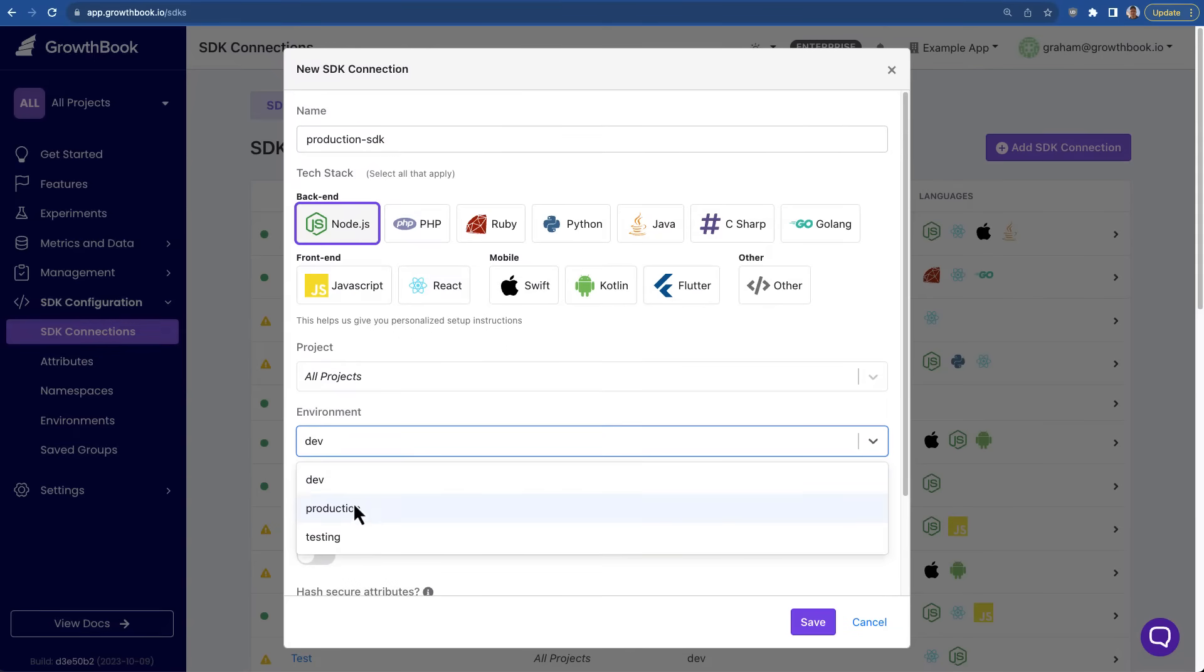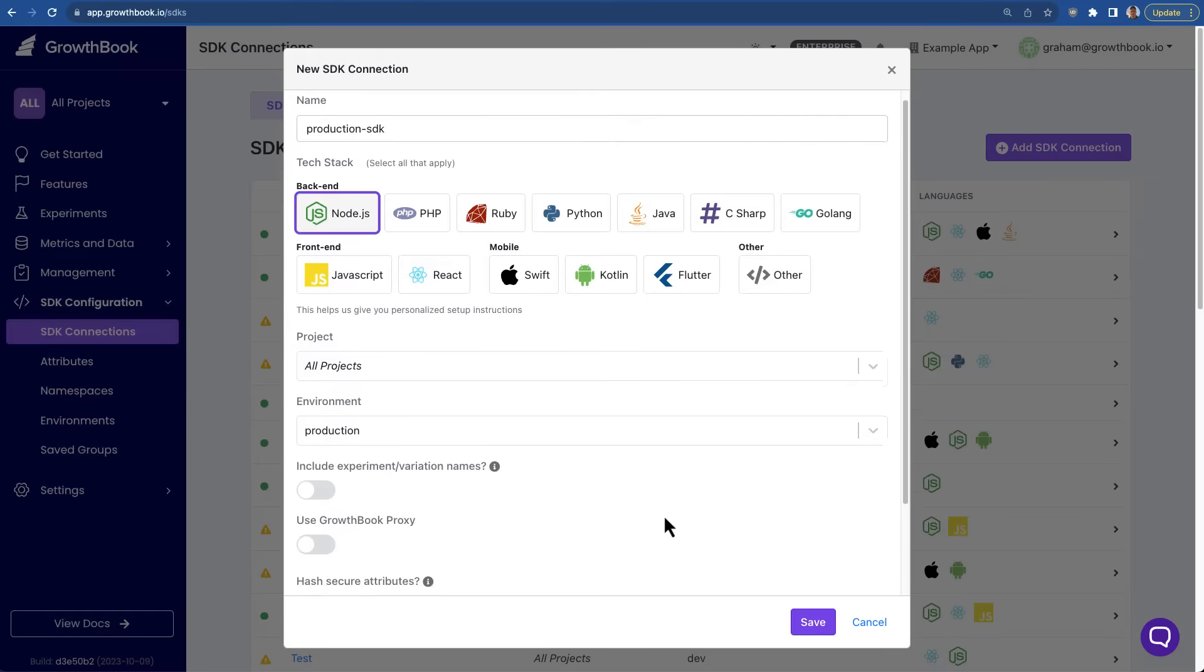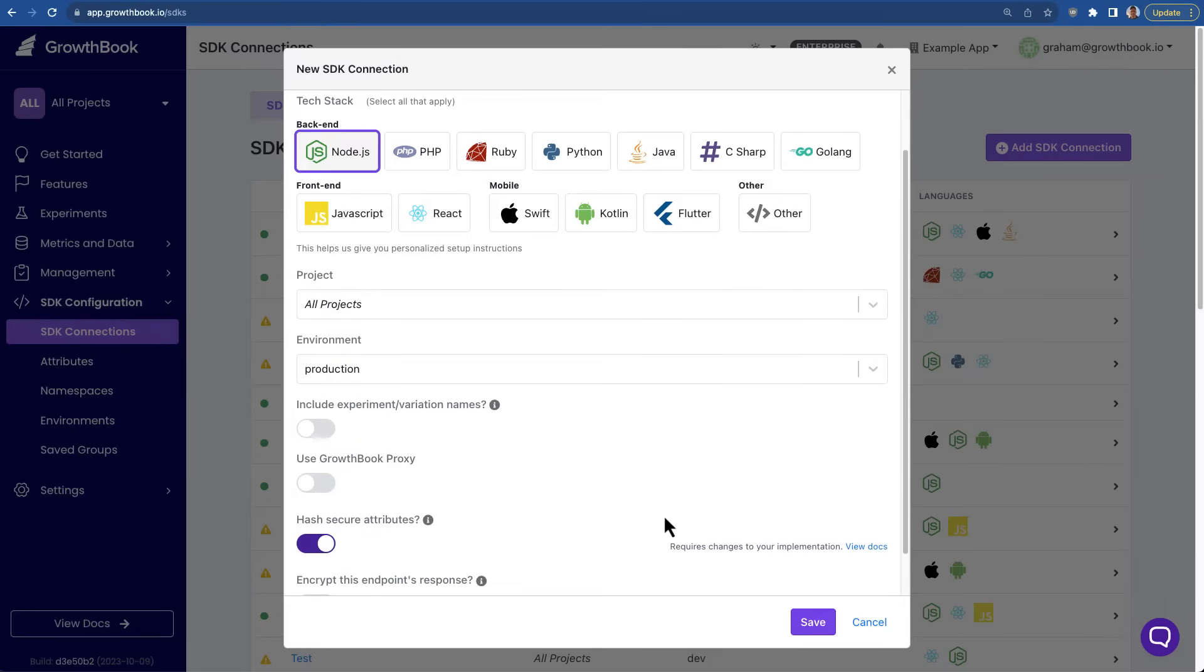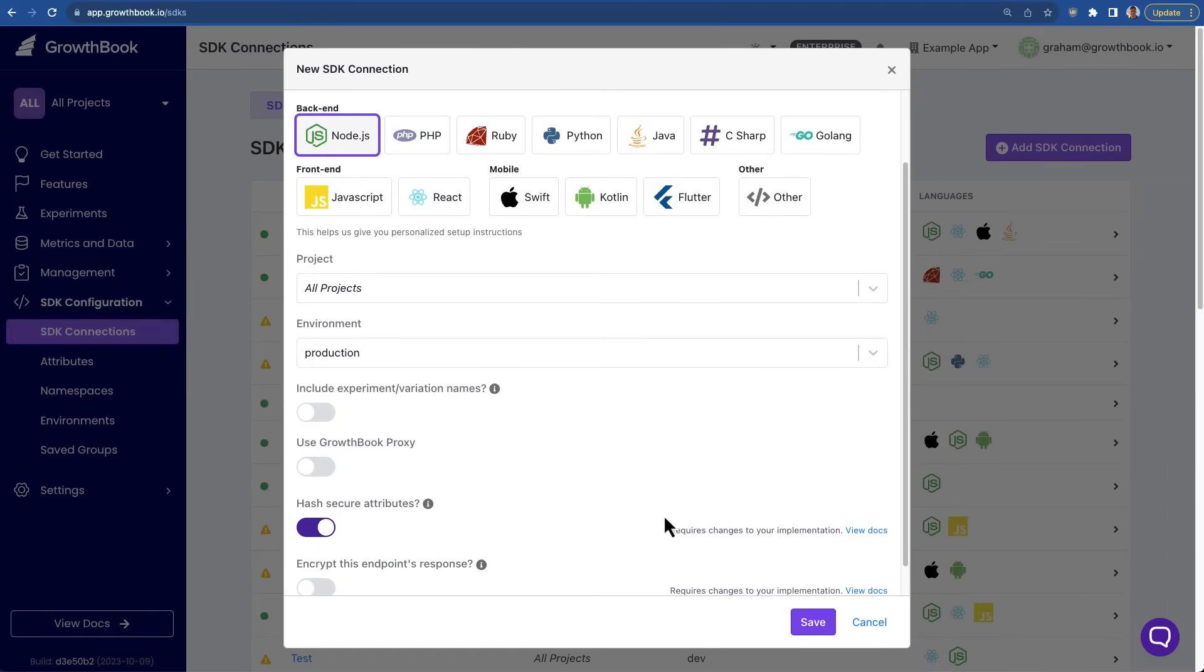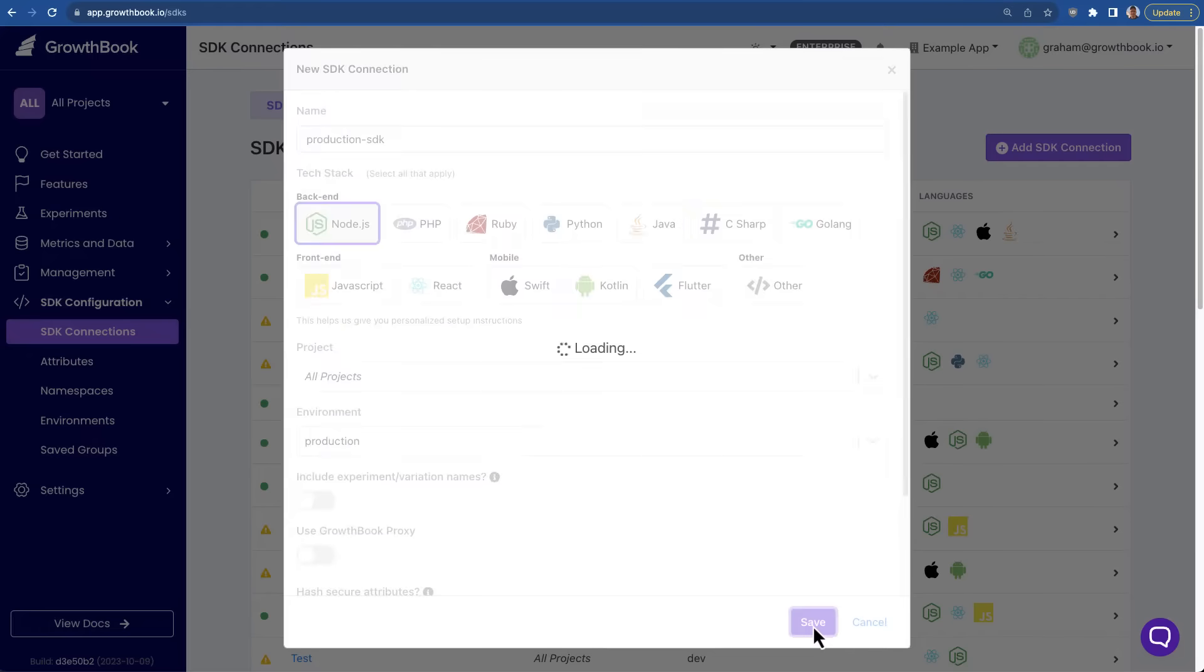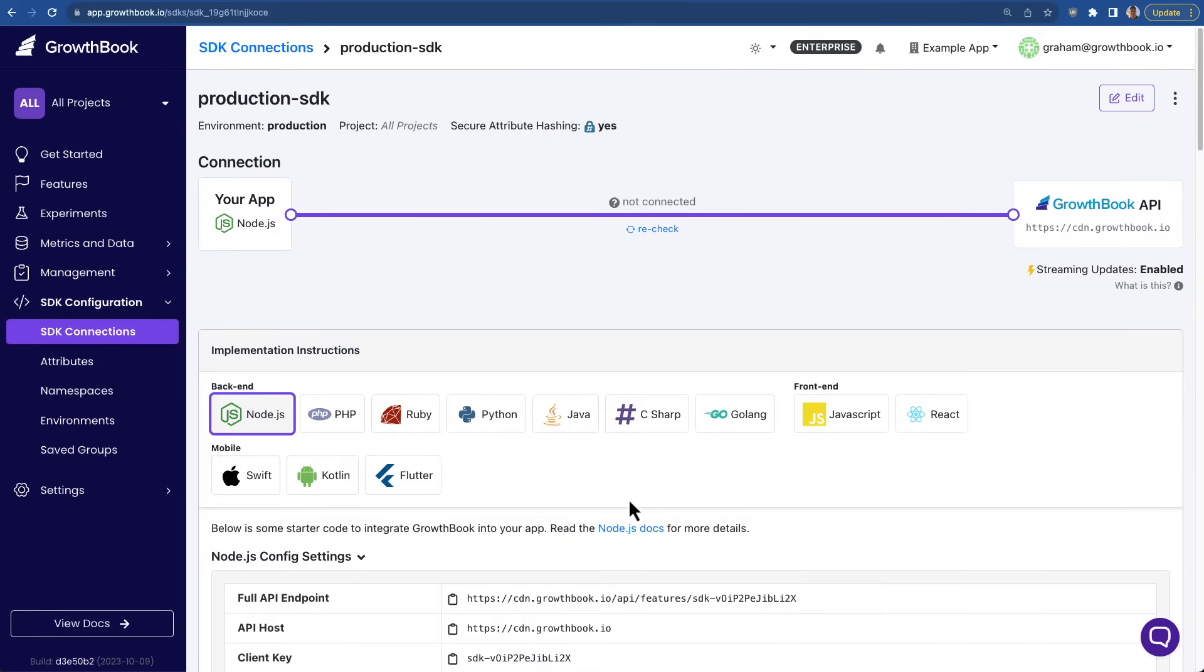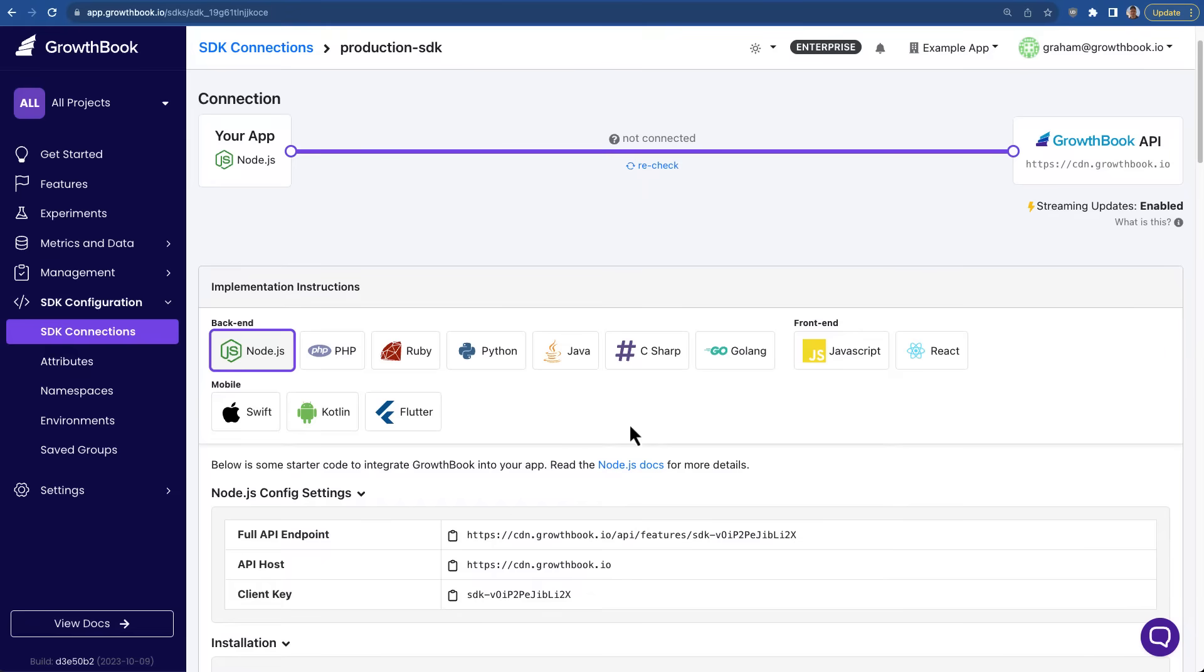Our SDKs are built to be extremely developer-friendly and have extremely high performance. We support many different languages and support feature flagging and A-B testing anywhere you can run code, from client side on websites, to service side, to mobile apps, to machine learning models and APIs.